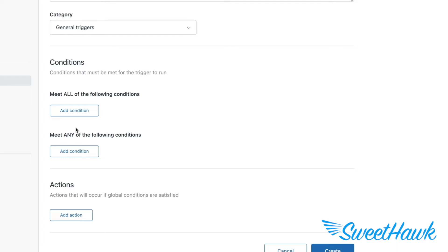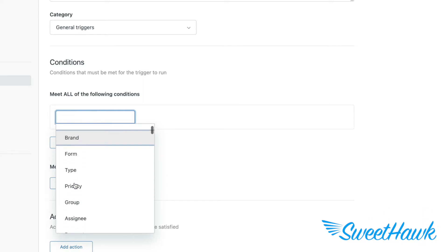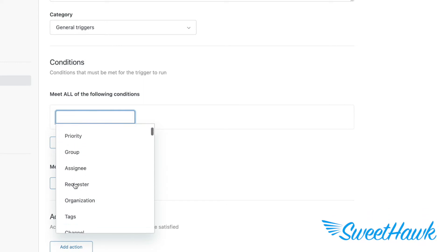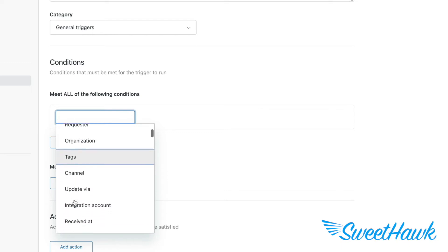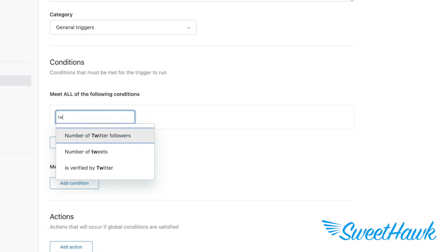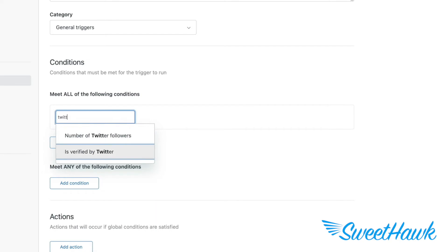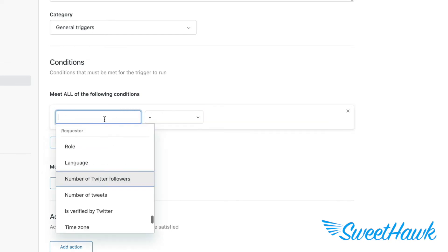This is where you define the rules for when you want your trigger to fire. There is a myriad of possibilities here to cater for just about anything that happens to a ticket during its life cycle, from checking system fields like brand, form, type, what was said on a comment, what channel the ticket came in from, email, chat, web form, or the settings of custom fields. You can even check for how many Twitter followers a requester has.